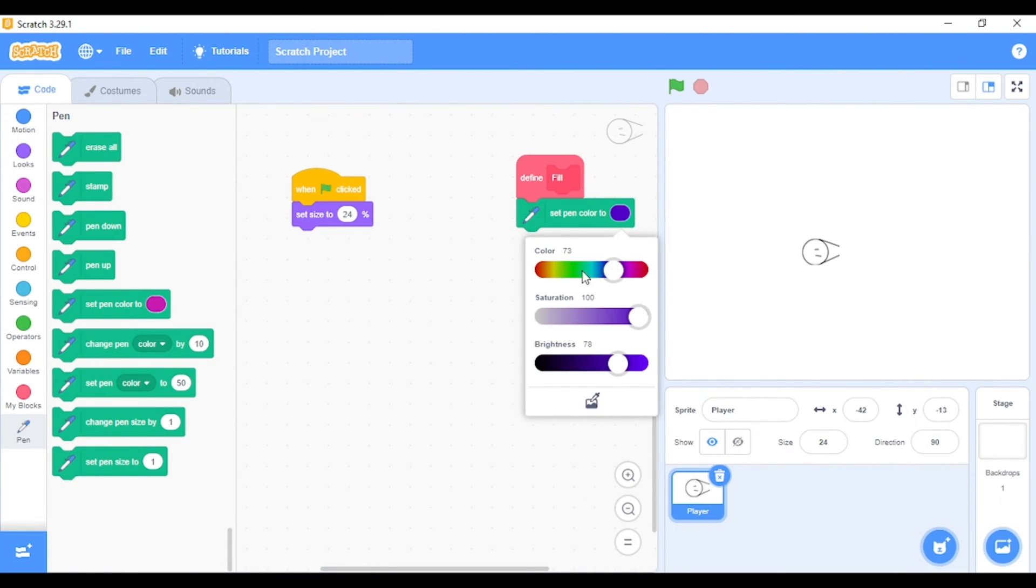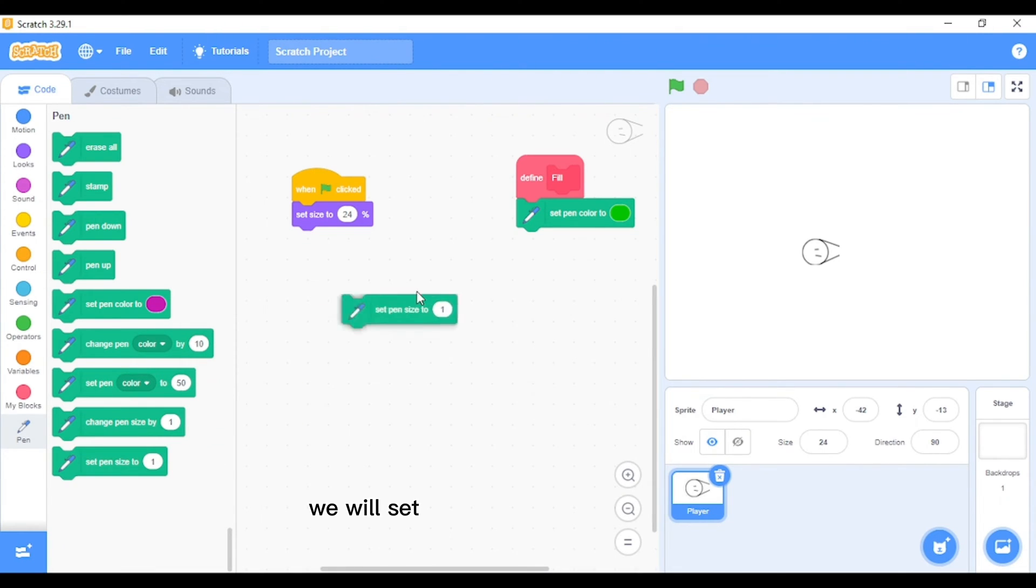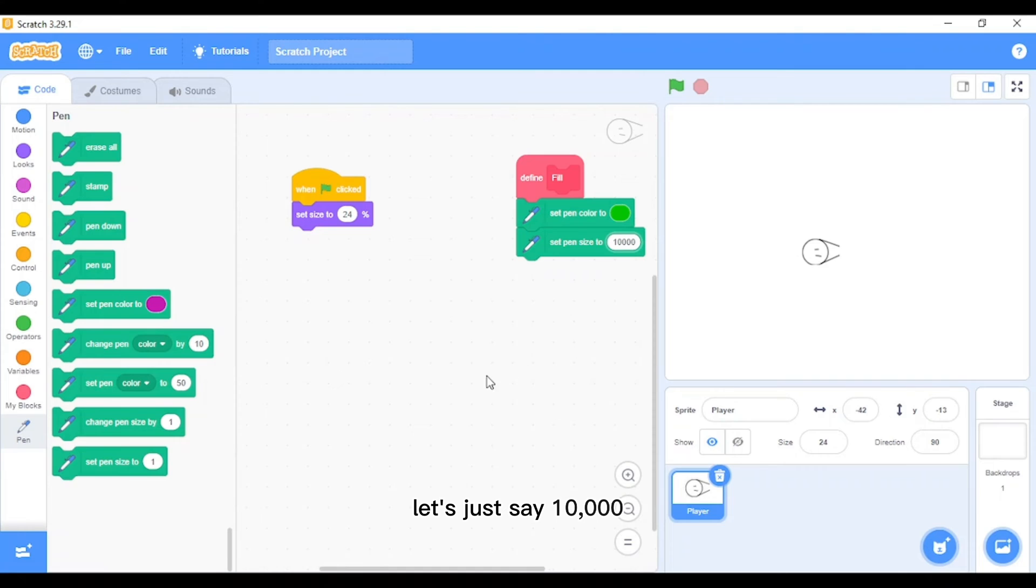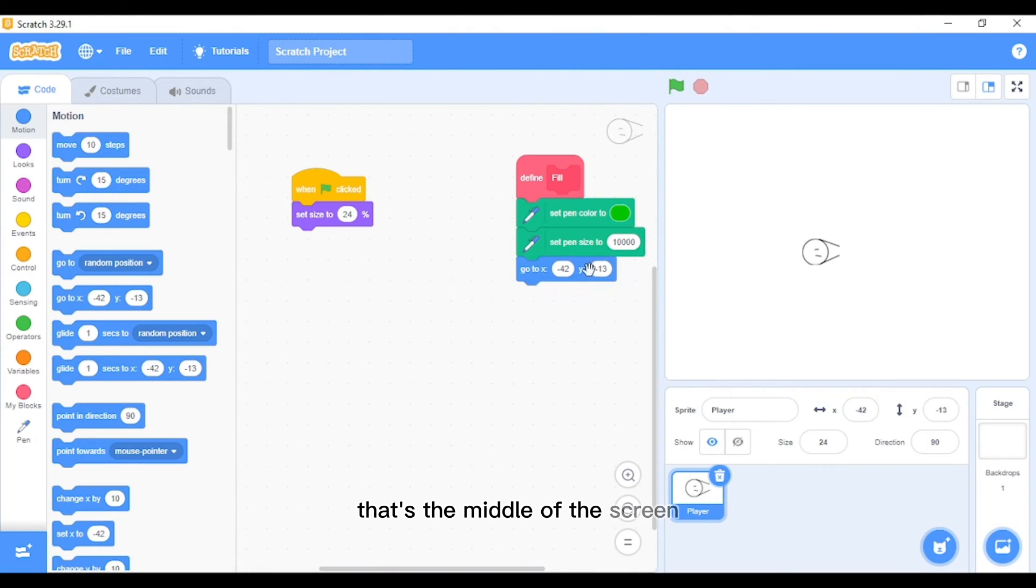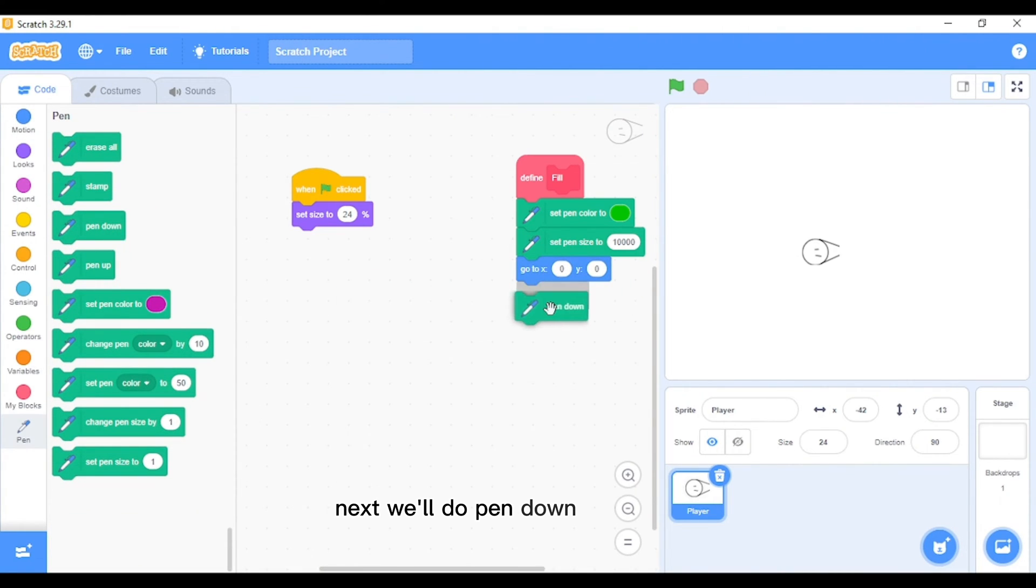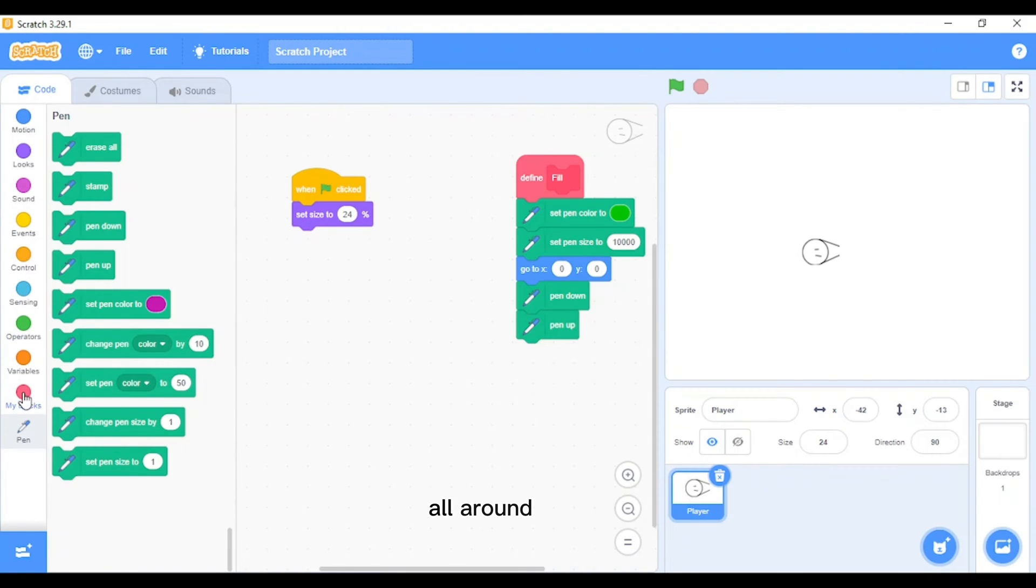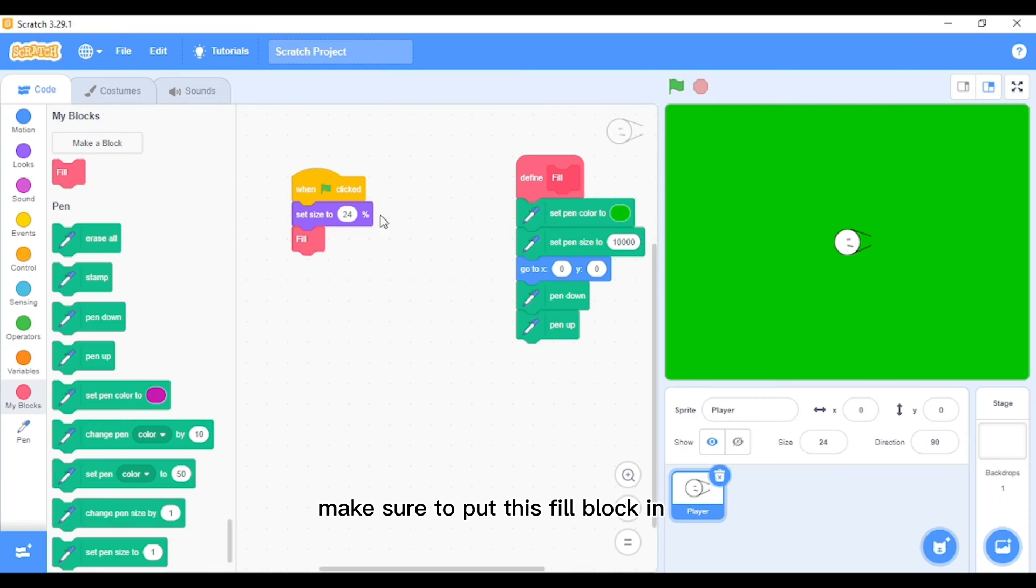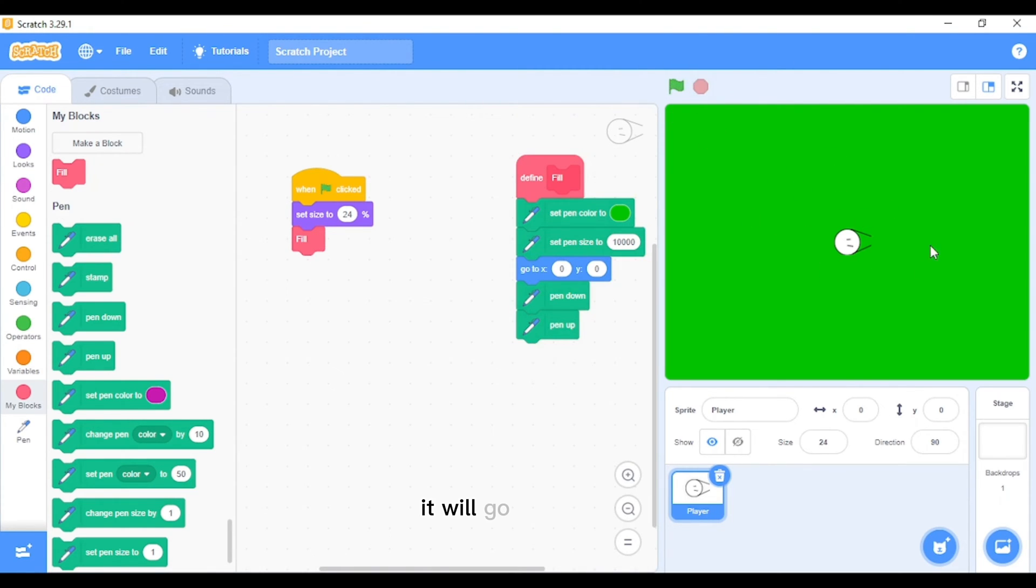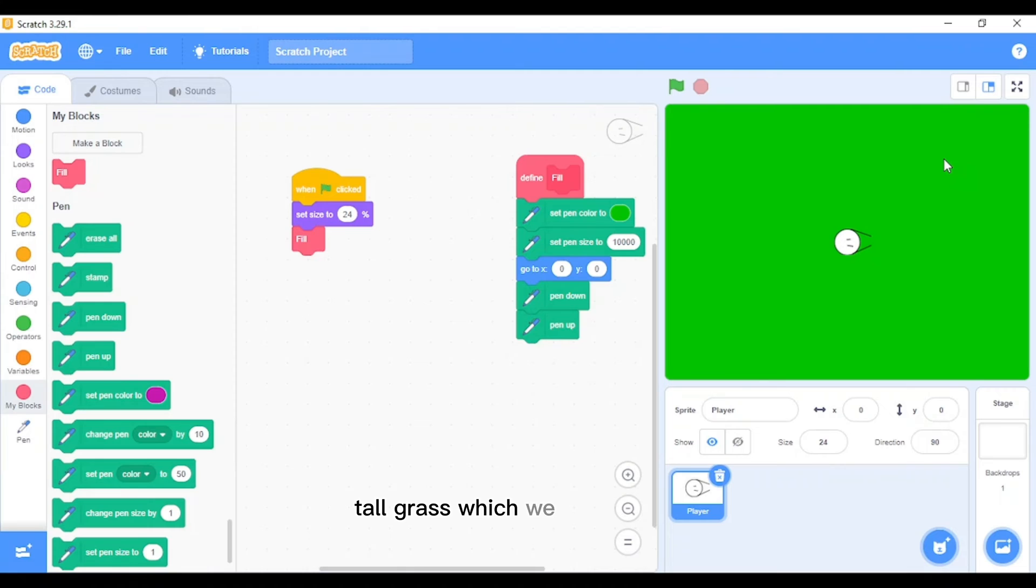First of all, we want to change the color to a dark green. Go over here to green, make it a darker green, and then you'll set the pen size to a big number, let's just say 10,000. Then we will go to 0, 0, that's the middle of the screen. Next we will do pen down and pen up. Make sure that it will just drop one big blob of color. Make sure to put this fill block in here, so you can already see when I click it, it will make the whole screen dark green. So it'll look like a very big area with a lot of tall grass which we need to cut.